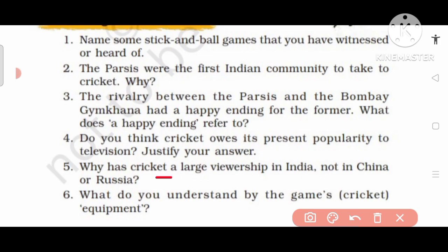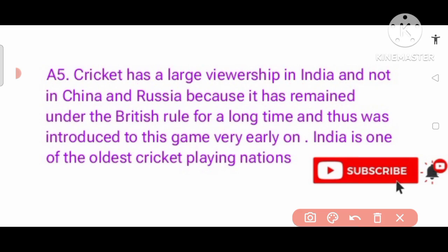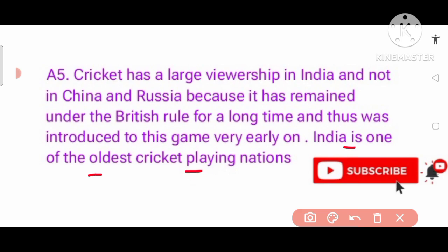Question number 5: Why has cricket a large viewership in India, but not in China and Russia? Answer: Cricket has a large viewership in India and not in China and Russia because India remained under British rule for a long time and was thus introduced to this game very early on. India is one of the oldest cricket playing nations.